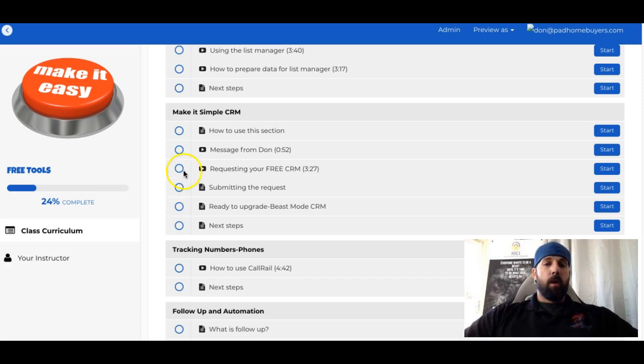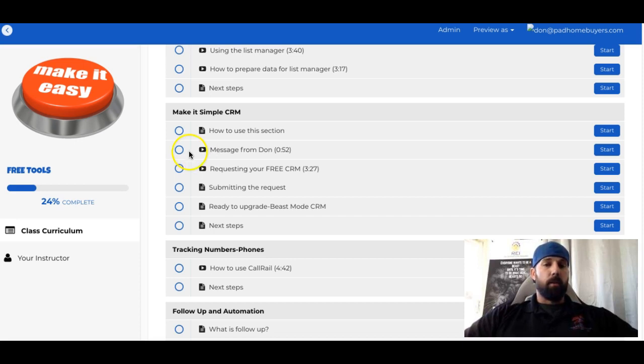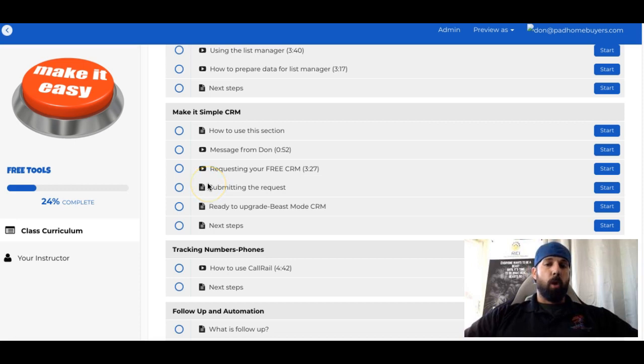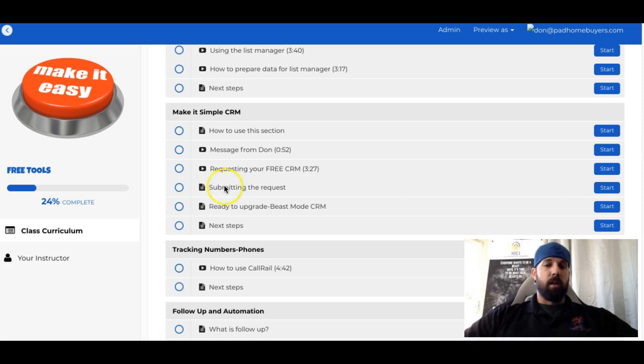So you're at this point listening to the video. The next video will explain more about SimpleCRM, what it is, and go through that. This part here, requesting your CRM, will talk about setting up a free Podio account if you don't already have one. And then finally, we'll request that CRM to be installed into our Podio workspace, sending in that templated email that we talk about in this section.